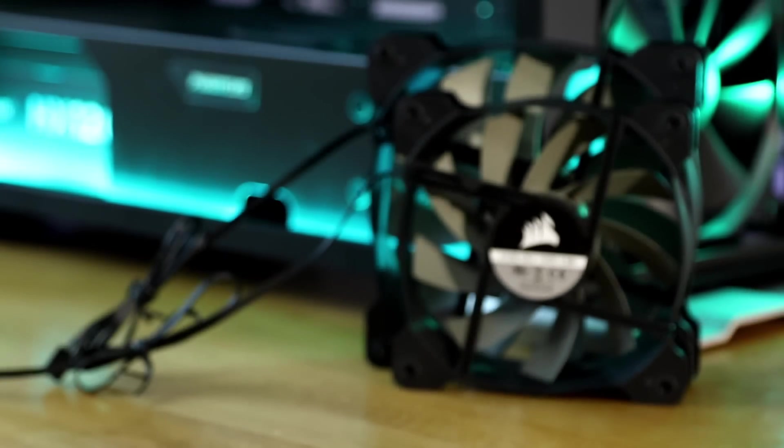Now the different sorts of fans are pretty simple. You've got different sizes, the most common being 120 millimeter and 140 millimeter.